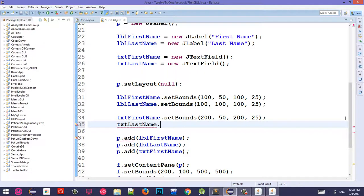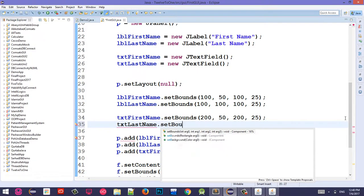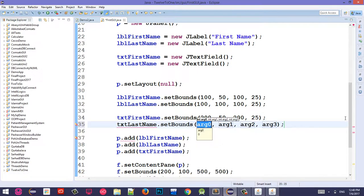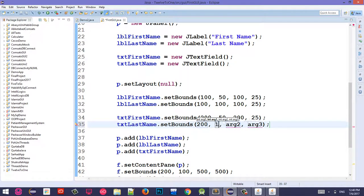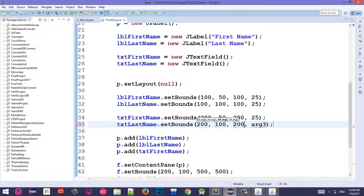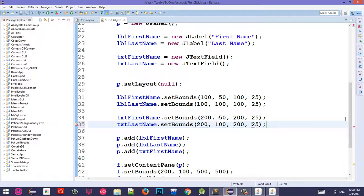TXT Last Name set bounds 200 from the left, from the top 200.